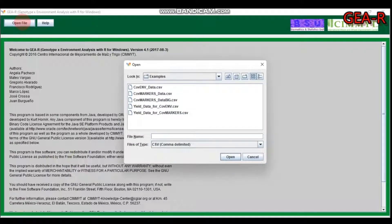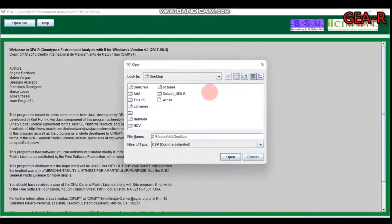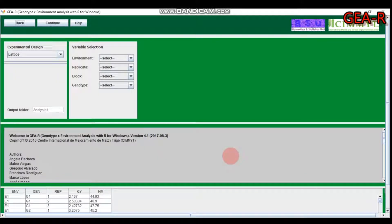Let's first import our data. My data is found on the desktop in CSV format. If your data is in Excel or another format, you have to convert it to CSV first. My data file name is 'w.csv' — let's open it.